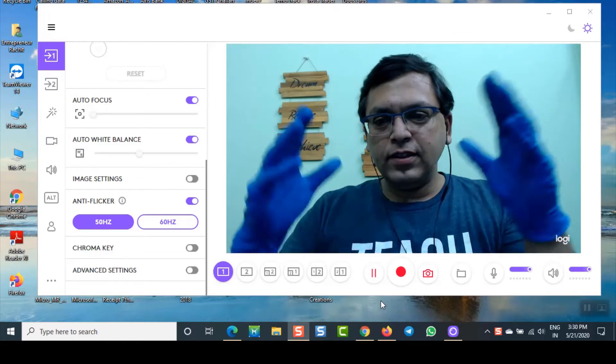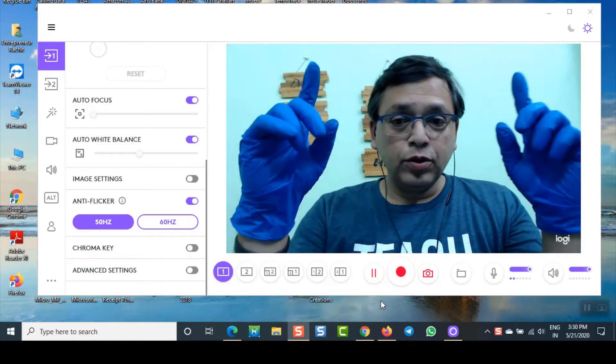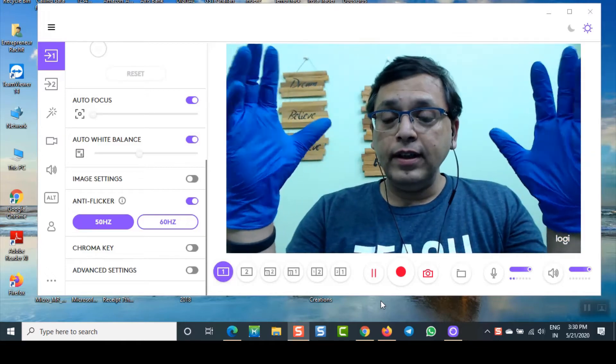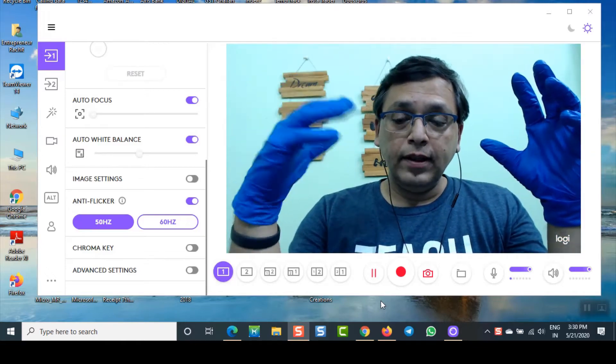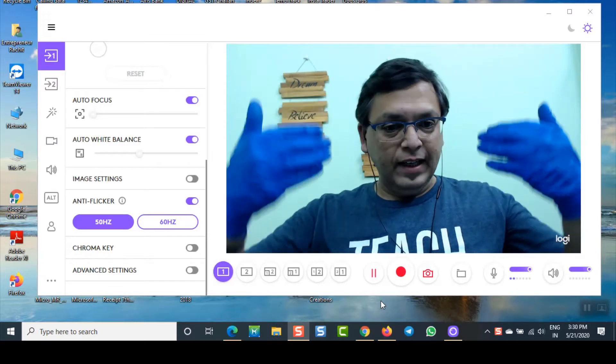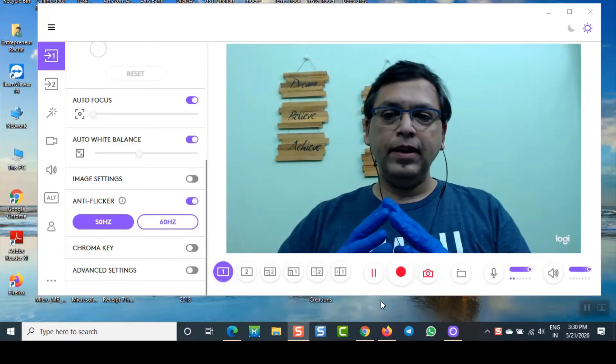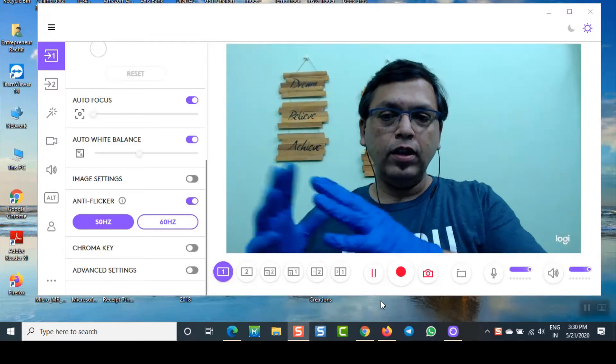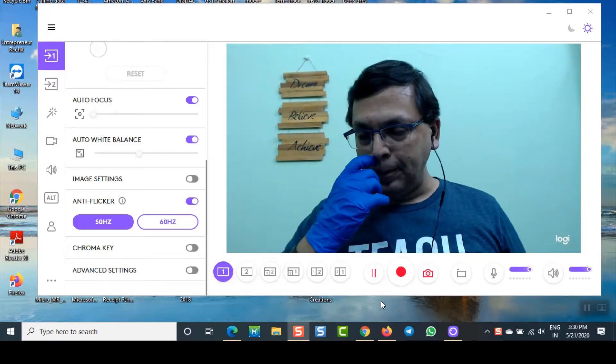Hello guys, in this video today you are going to learn how to remove those flickering lines which are coming onto your Logitech camera.